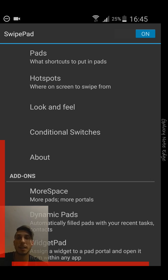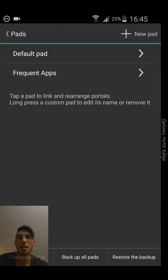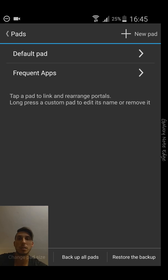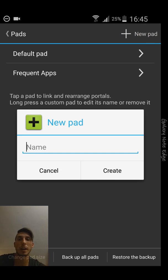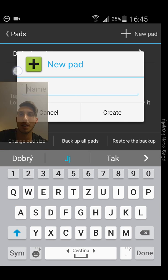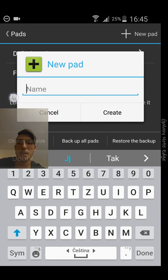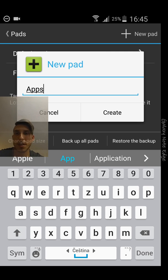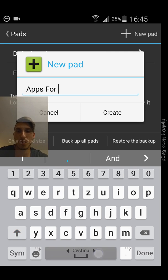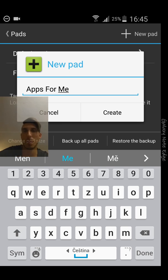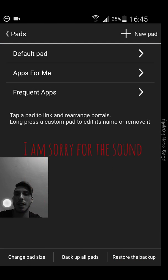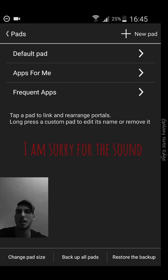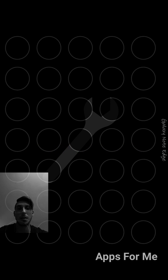Let's get to the option Pads. Here you're going to be able to make a new pad. Let's create a new pad, I will type the name 'Apps for me'.